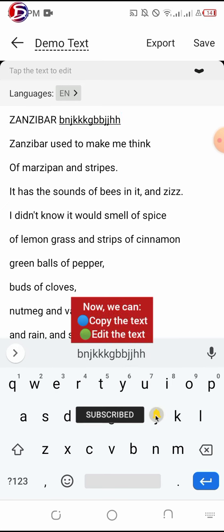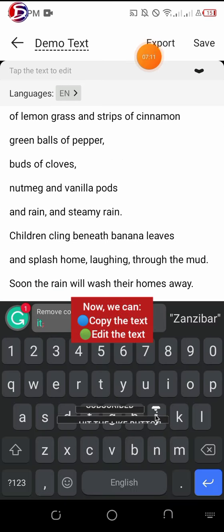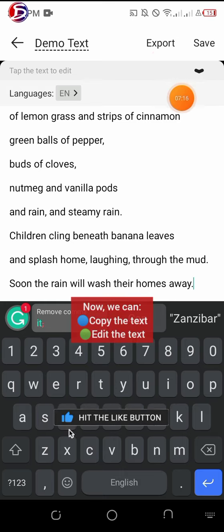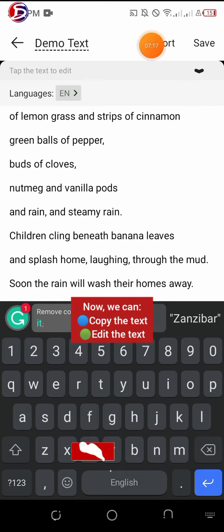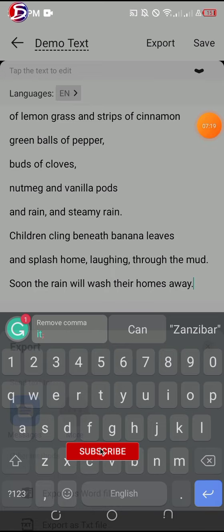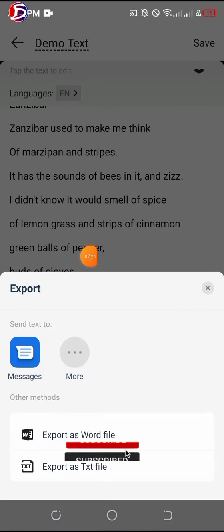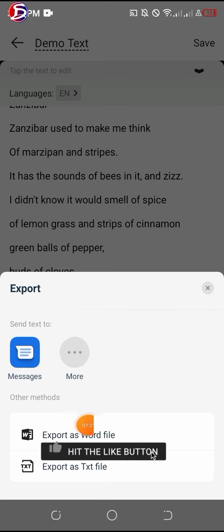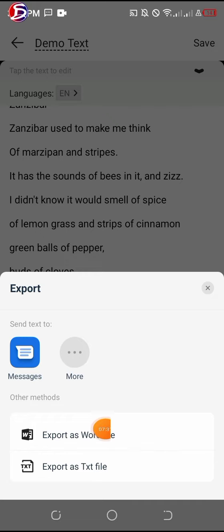Click the export button to export the entire text, or save it in the app if you prefer. I'll be clicking on 'Export.' You have the option to send it as an SMS text message, or click 'More Options' — you can even export it as a Word document. I hope you find this video very helpful, thank you for watching.